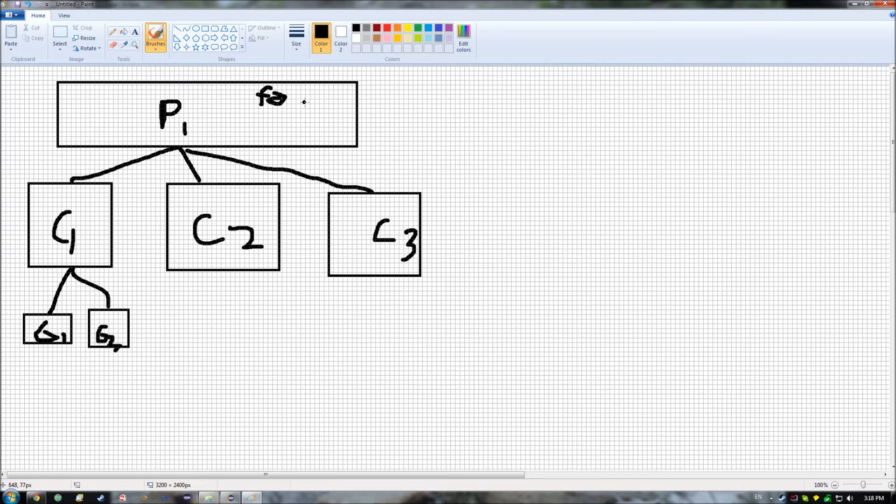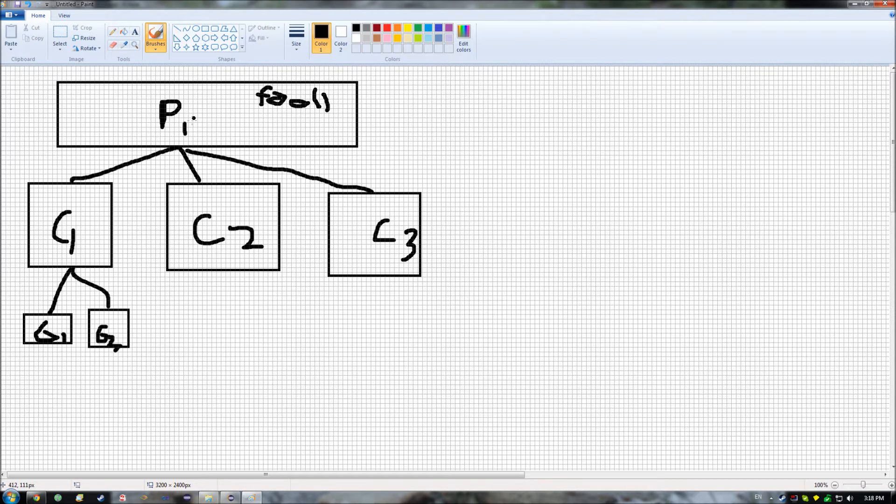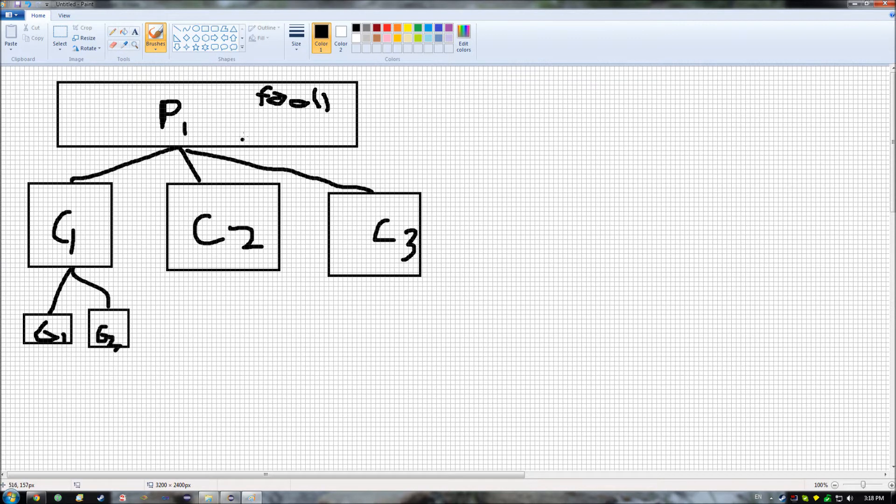then C1, C2, C3, as well as G1 and G2 can all use foo, as can P1. So any instances of any of those classes can use that, with inheritance.